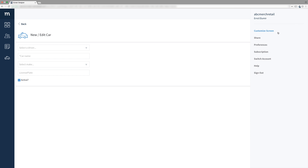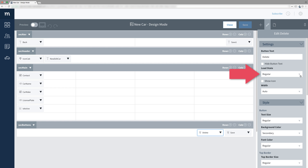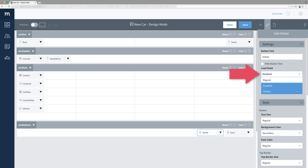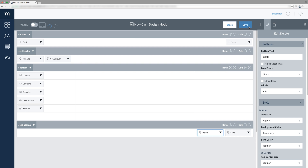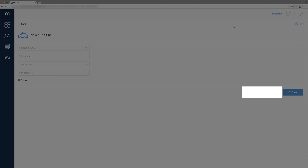Customize this screen and then select the delete button. Over in its properties, we see load state. When a user navigates to this screen, we can set how the delete button first behaves. Regular is normal visibility, disabled means it's greyed out and ignores any interaction with it, and hidden means it's invisible. Select hidden, and then save this and close. And the delete button is gone!